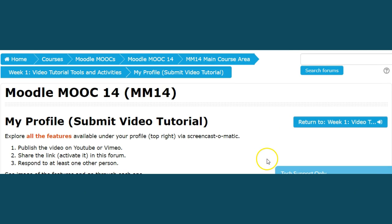Hello, this is Cheryl McCoy and I'm coming to you from Moodle MOOC 14. I'll be speaking with you about how to show other people parts of the profile section.